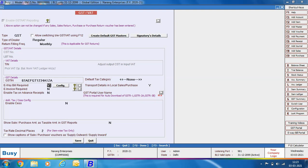Next is e-way bill required — specify Yes if you are required to generate e-way bills. We will discuss this in detail in the dedicated e-way bill chapter in this GST training series. Next is transport details in local sales/purchase — specify Yes if you want to input transport details for within-state sales and purchase transactions. On specifying Yes, a transport details window will appear for local transactions also during voucher entry.